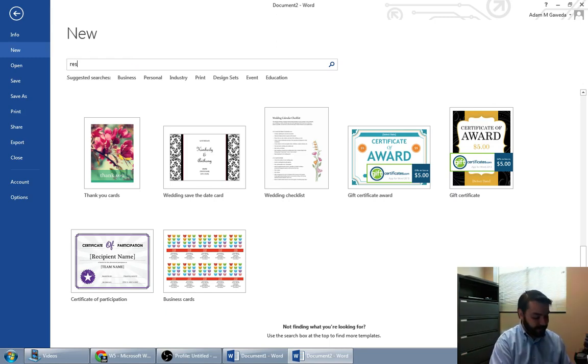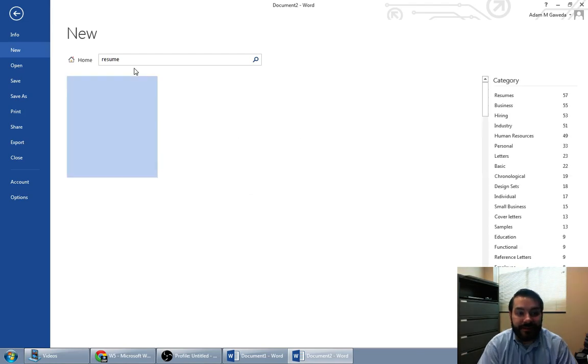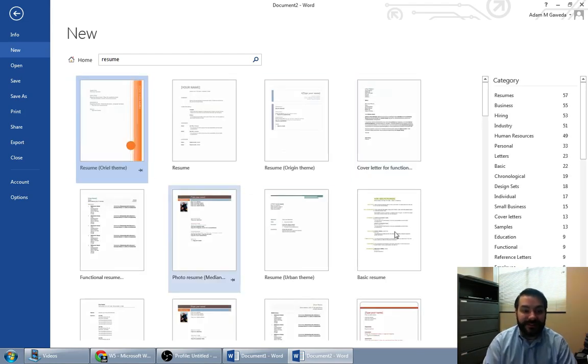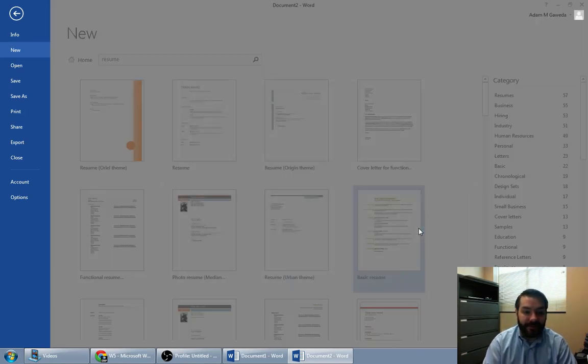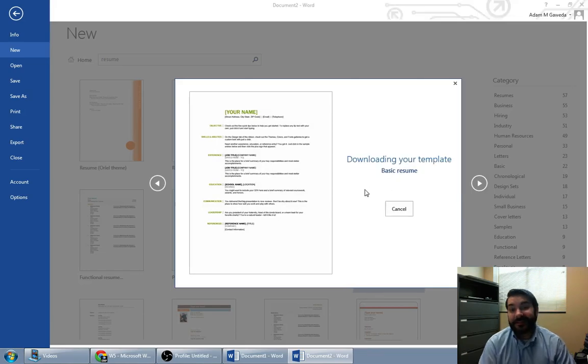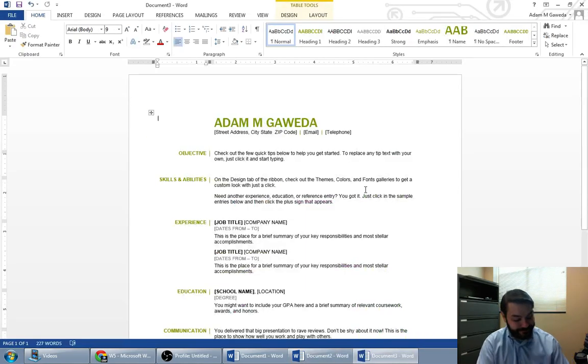Maybe you want to work on your resume. What do you know? Resumes, a basic resume right there. So there's an entire slew of things that you can start to work with.